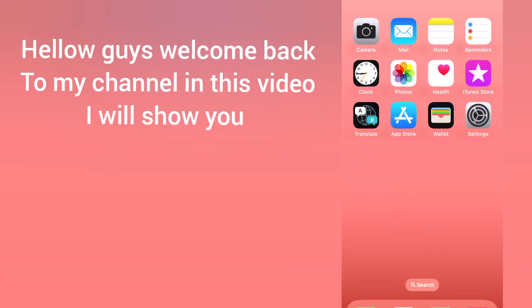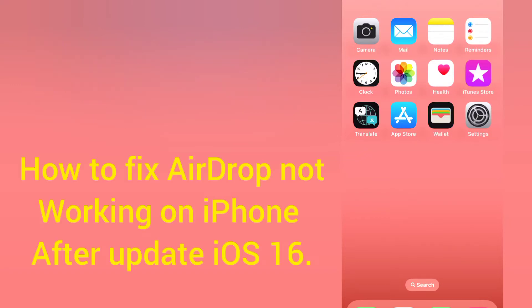Hello guys, welcome back to my channel. In this video I will show you how to fix airdrop not working on iPhone after update to iOS 16. First of all, subscribe to my YouTube channel and press the bell icon to get new tech videos.